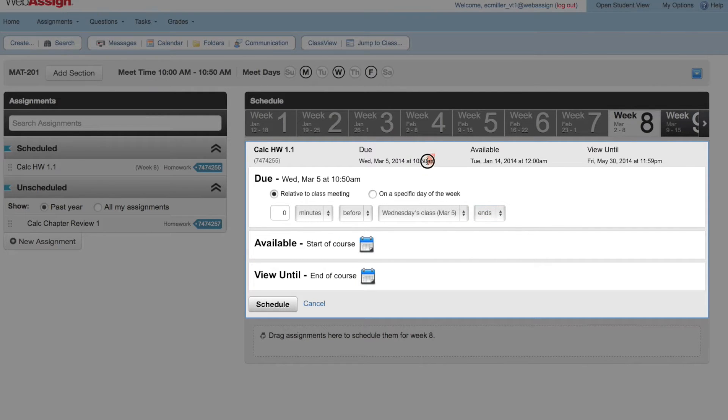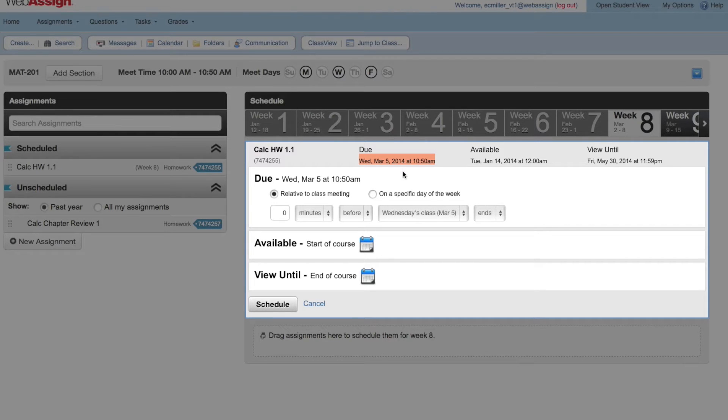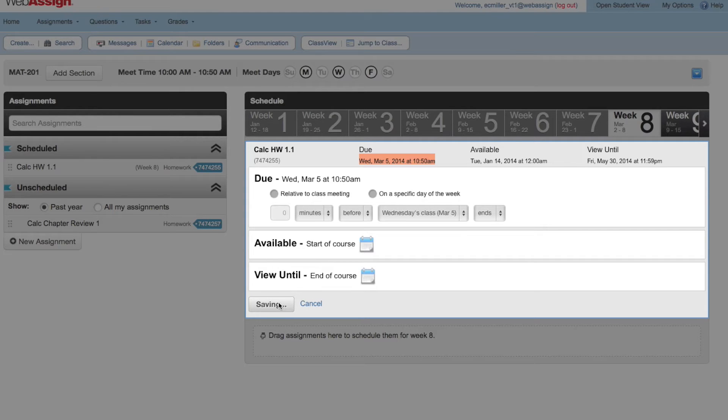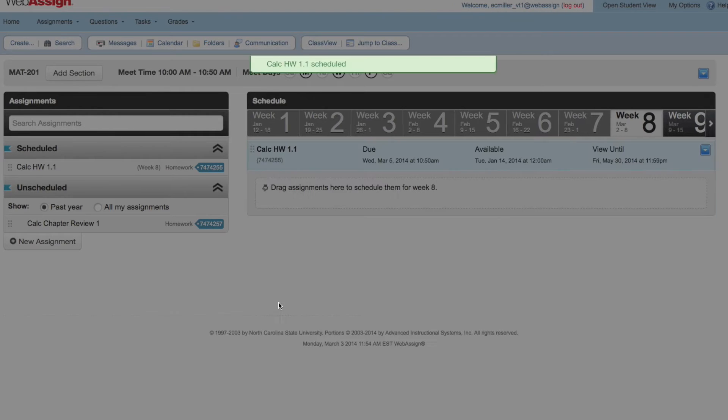Whenever you change the due date criteria, the date and time is updated. By default, assignments are available to your students at the start of your course, and students can view their work after the due date until the end of the course. Since those defaults are fine for this assignment, click Schedule.